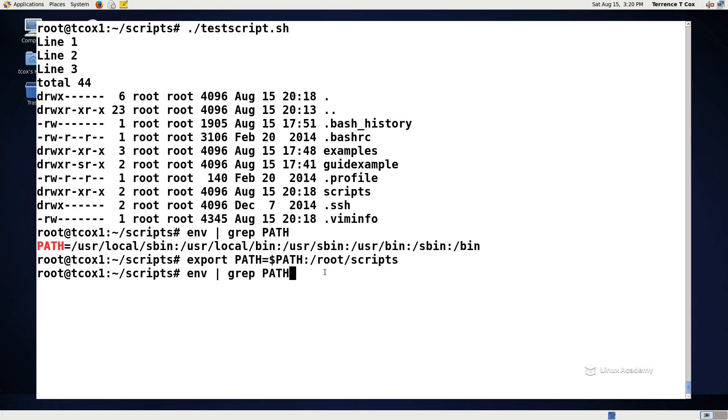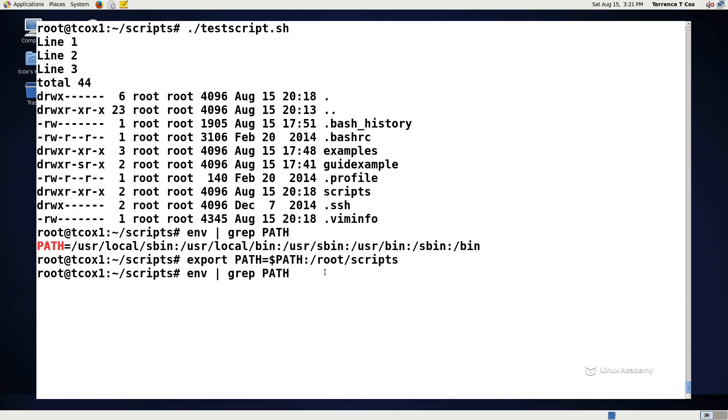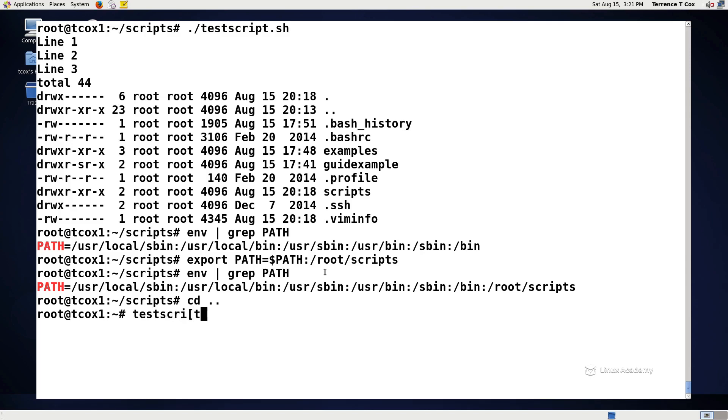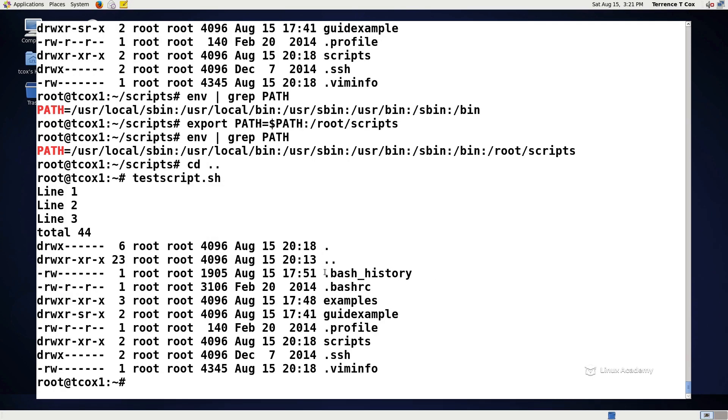Now if I execute an environment and look at my path I see /usr/local/sbin, /usr/local/bin, /usr/sbin, /usr/bin, and /root/scripts. So now if I drop out of that directory and I do testscript.sh then that script should run because it is now in my path. That's what you want to be able to do from your directory so that you can execute the script from whichever directory that you want.